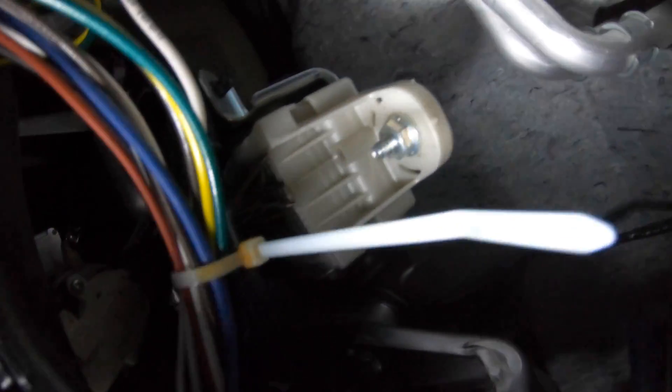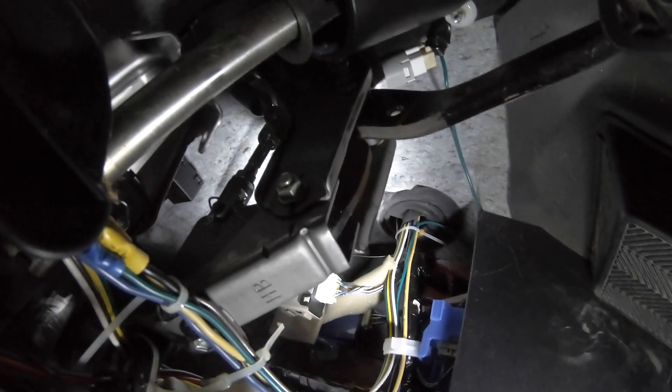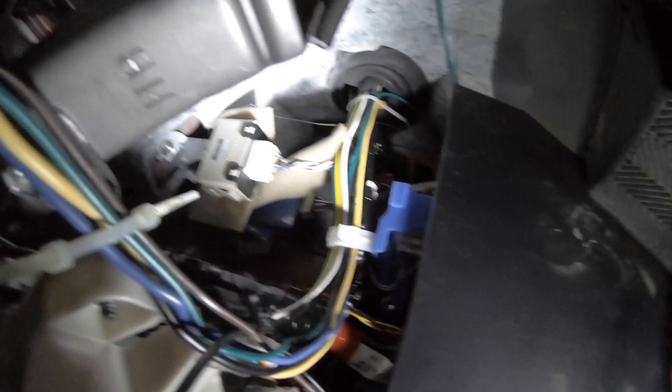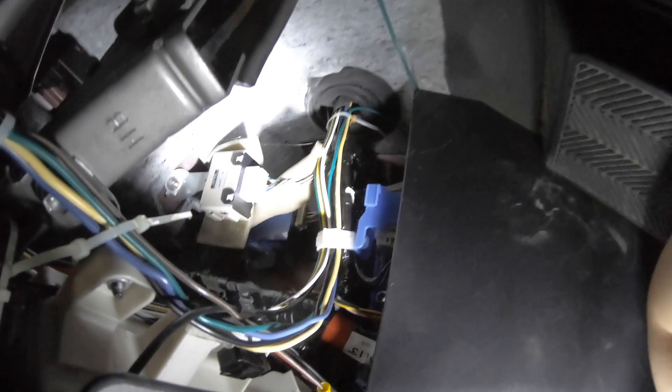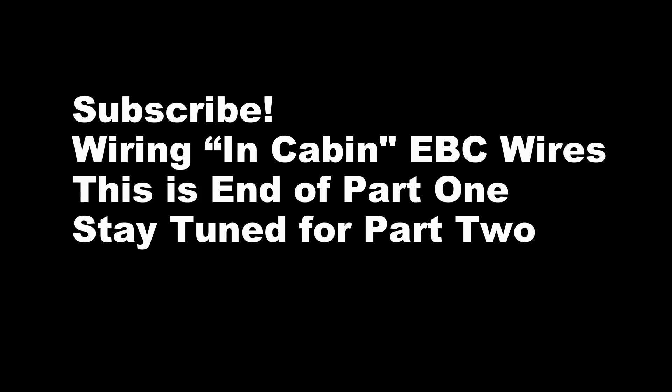Zip tied. Right here. All the way to that grommet. Tight squeeze. So for tomorrow all I have to do is wire the seven pin towing harness.